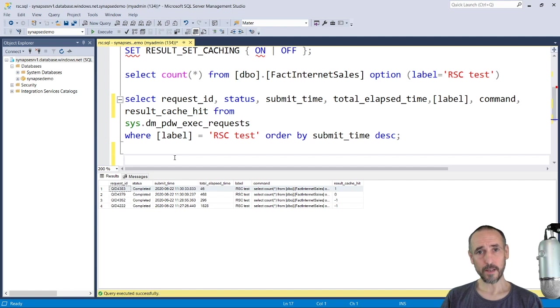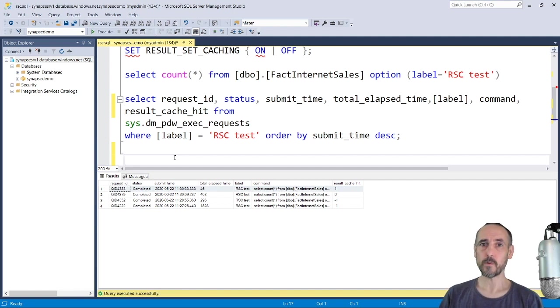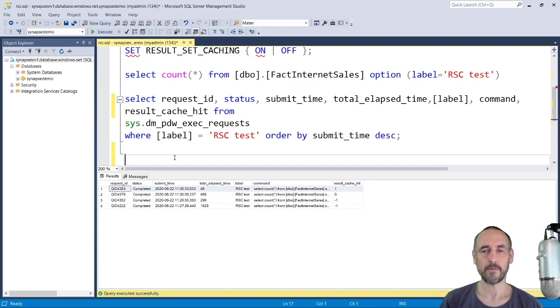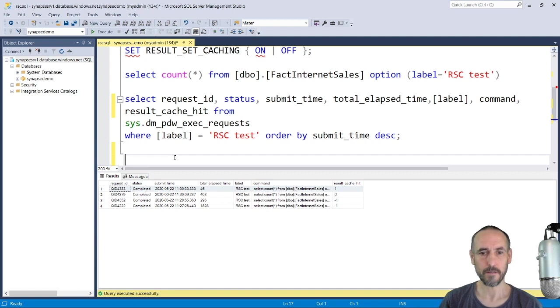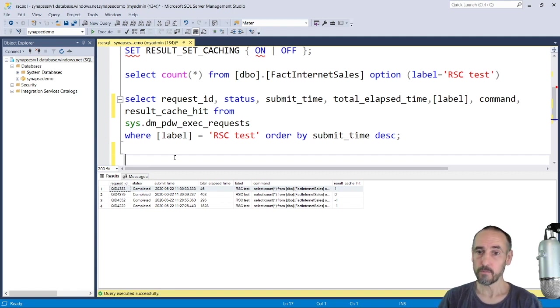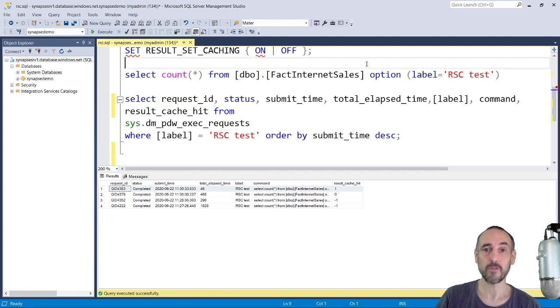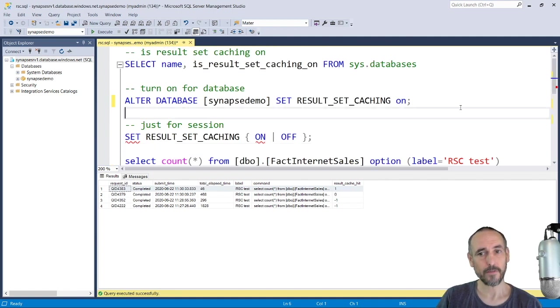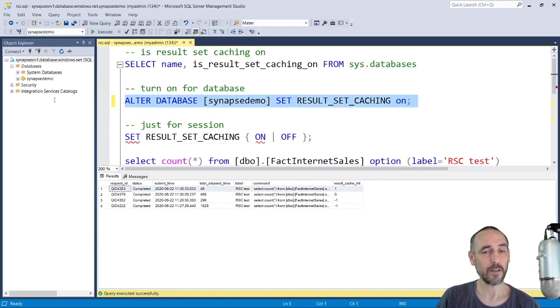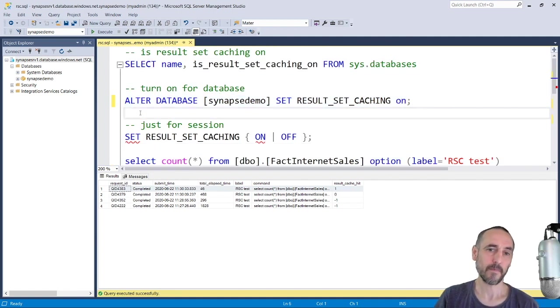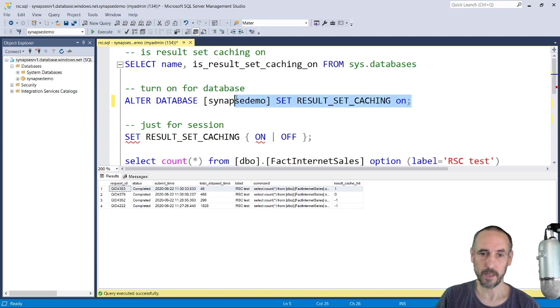But if you've got anything that's looking at dashboards and running the same queries over and over again, you'll notice massive improvements when doing this. I didn't mention it's not turned on by default, so you will have to go in and turn it on yourself.